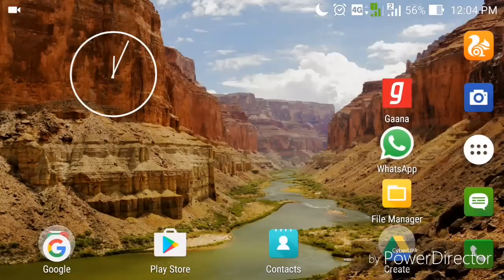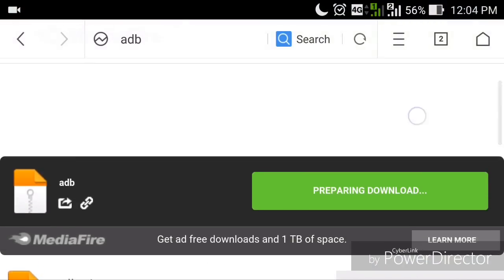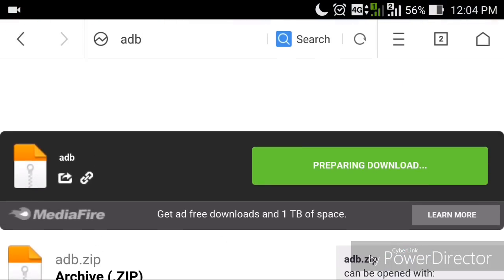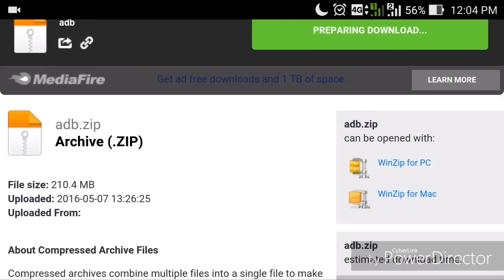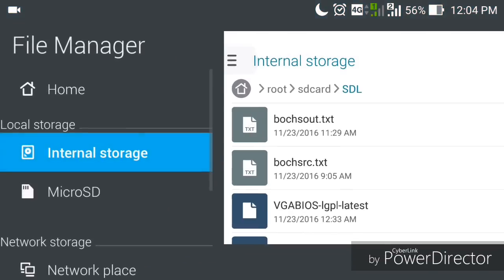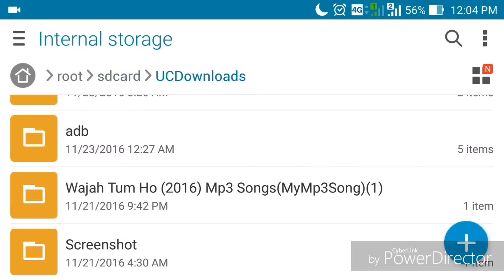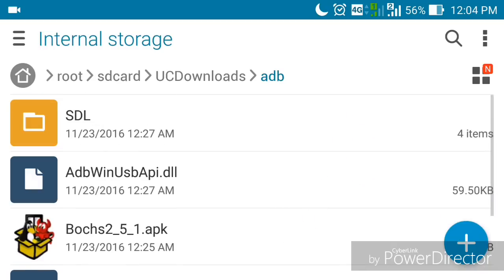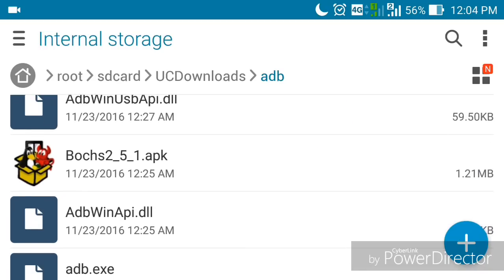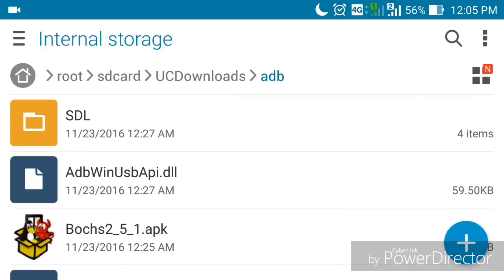You have to download the BOCHS simulator from the description. On my Android phone, download everything I provide in the description. When you click on the download it will open the SDL folder. Download the zip file, go to the file location where it's stored in Downloads, extract the zip using WinRAR, and you'll see it contains the SDL folder and an APK of the BOCHS simulator.